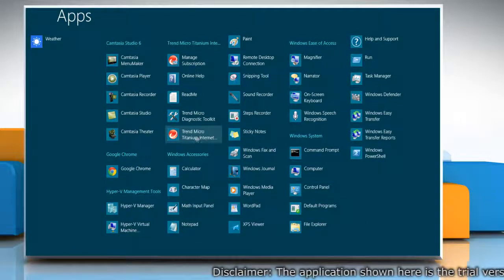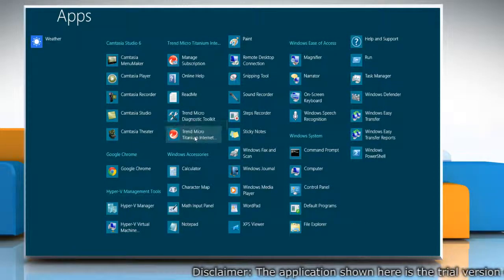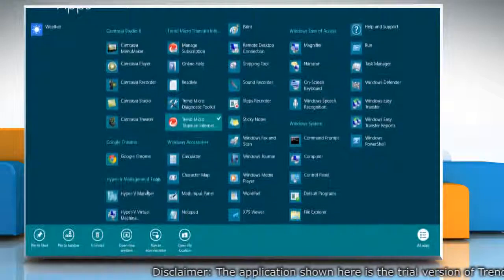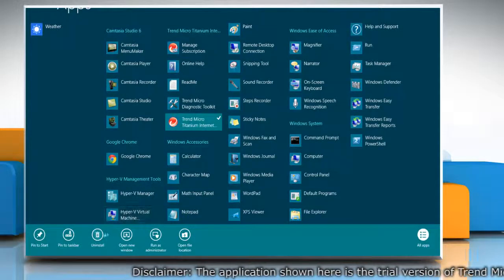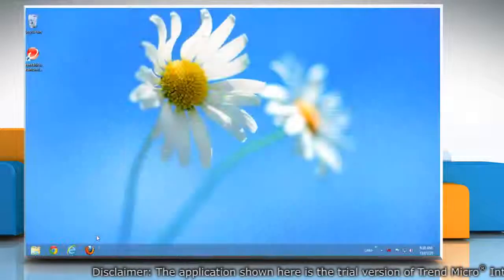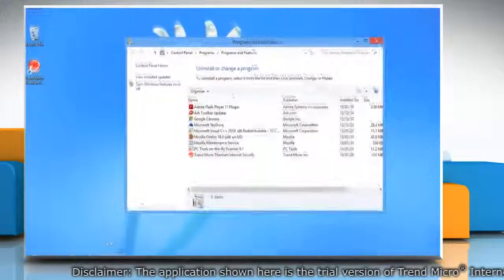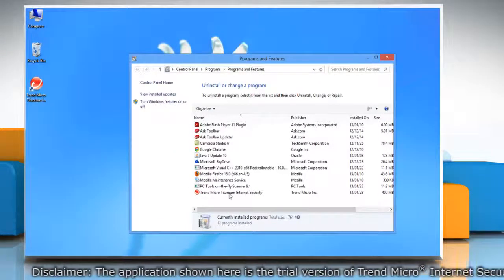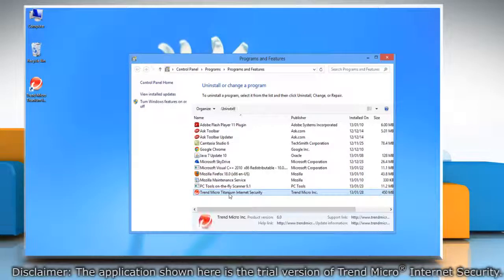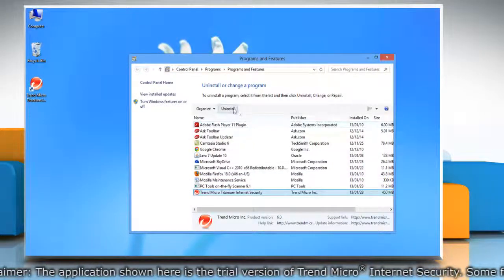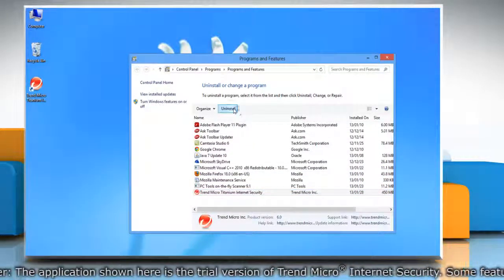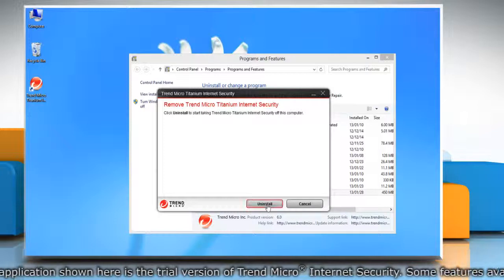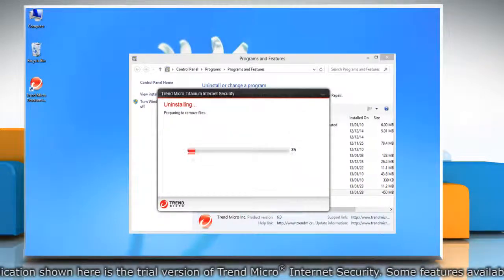Right click on Trend Micro Titanium Internet Security and then click uninstall at the bottom menu bar. Select Trend Micro Titanium Internet Security from the program list and then click uninstall. Click on uninstall to start the uninstallation procedure.